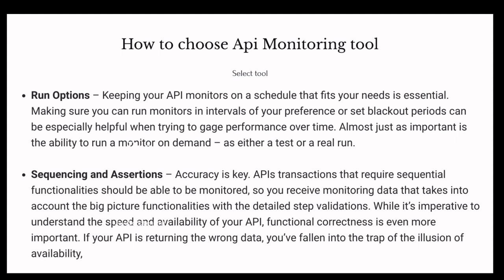The last key criterion is sequencing and assertions. If one API depends on another and the first API call triggers a second, the tool must maintain that sequence properly. Assertions are also very important — they provide insight into API performance and verify functional correctness. If an API is returning wrong data, we may fall under the illusion of availability. Therefore, the tool must provide good assertions for verifying APIs, making the assertions part very critical.